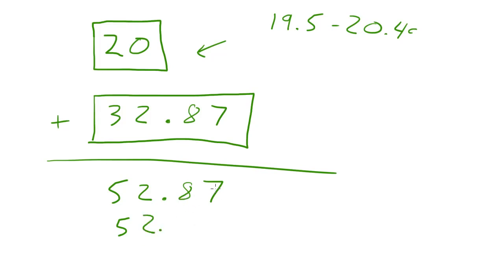But basically, what I'm trying to say is, whenever you work with significant figures, you can't claim to have more information than you really do because these numbers right here are basically just question marks.